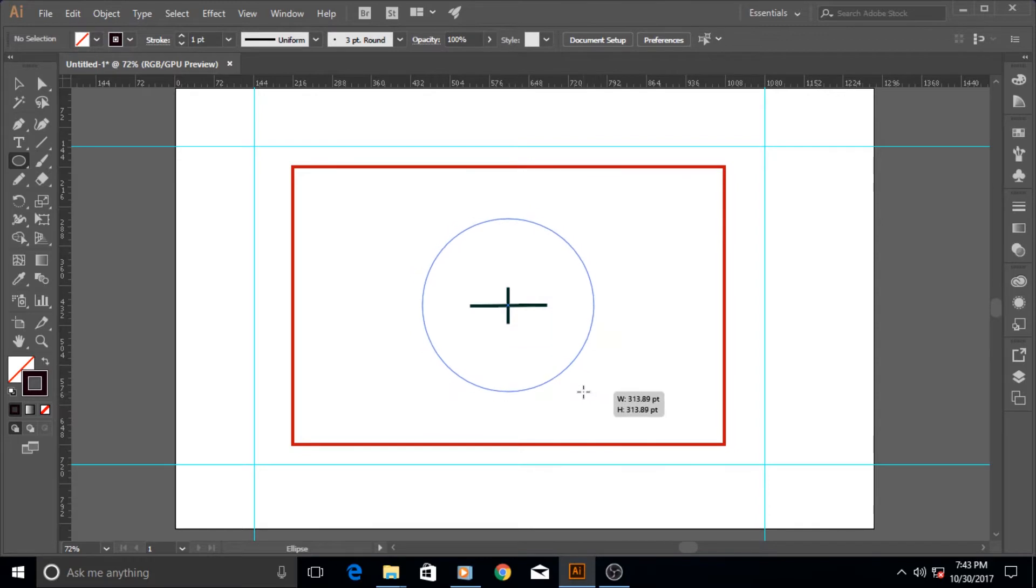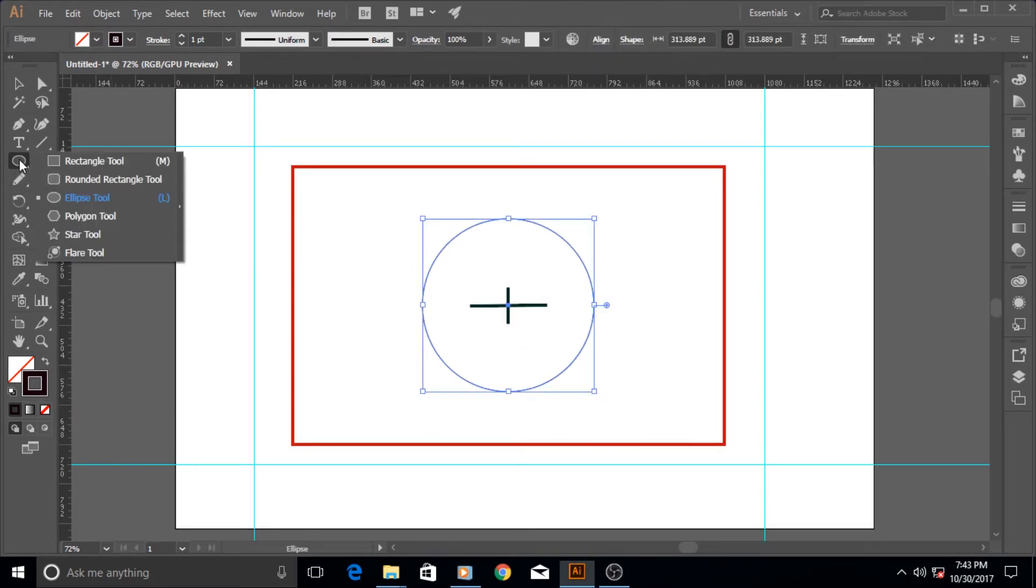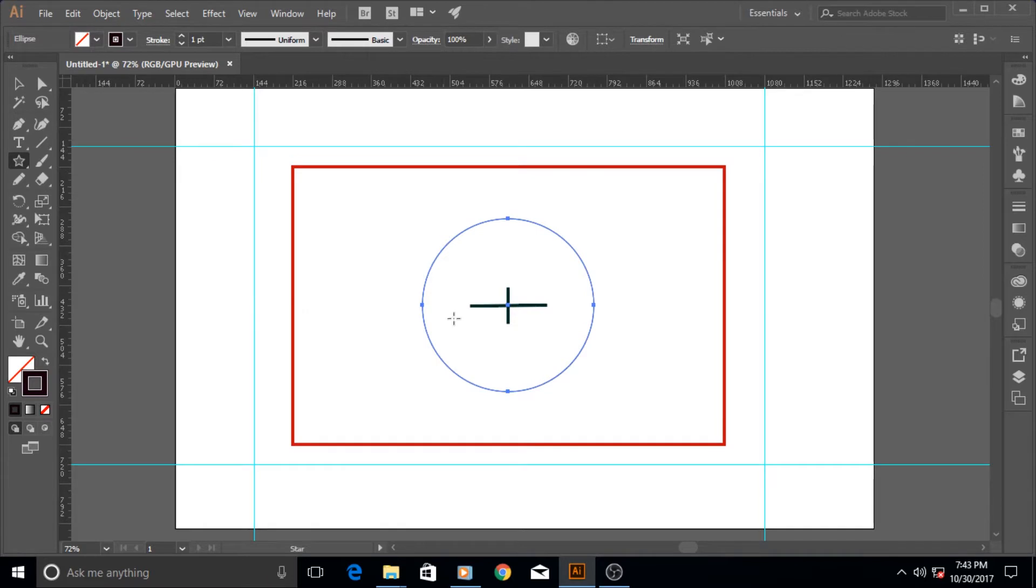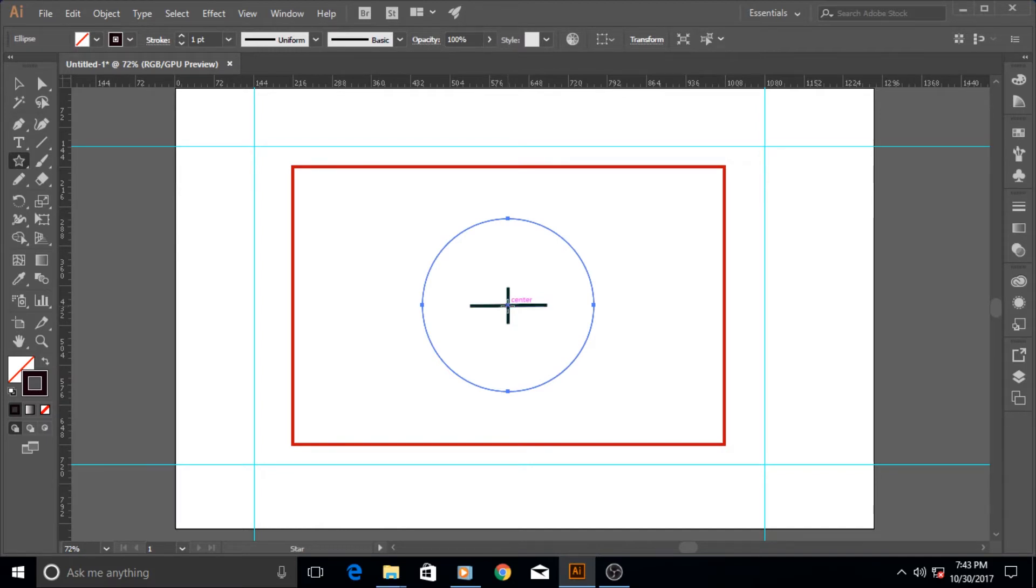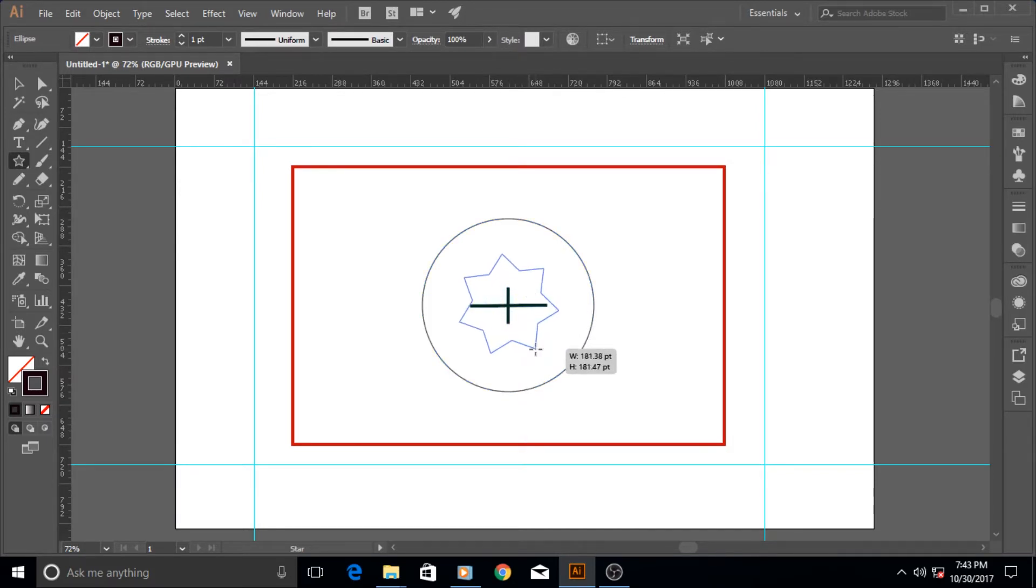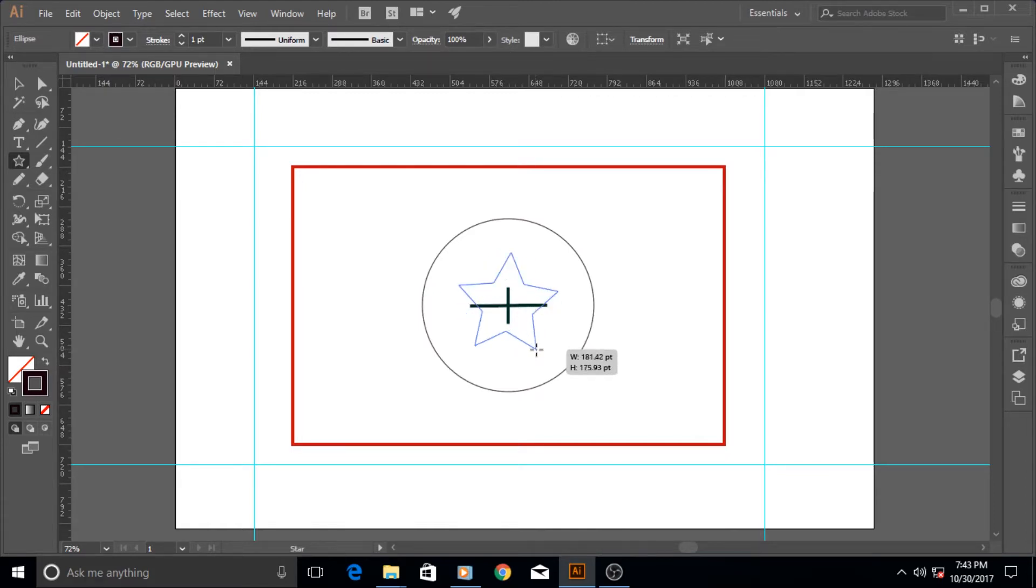I'm going to hold down the alt key and also hold the shift key to make a perfect circle. I want to show you something about the star, the next tool of ours. After the polygon tool, there is the star tool, and I'm going to draw from the center and hold the alt key so it draws outwards.